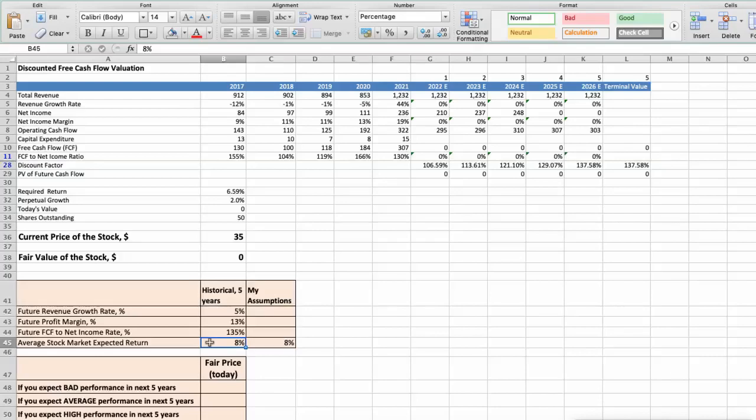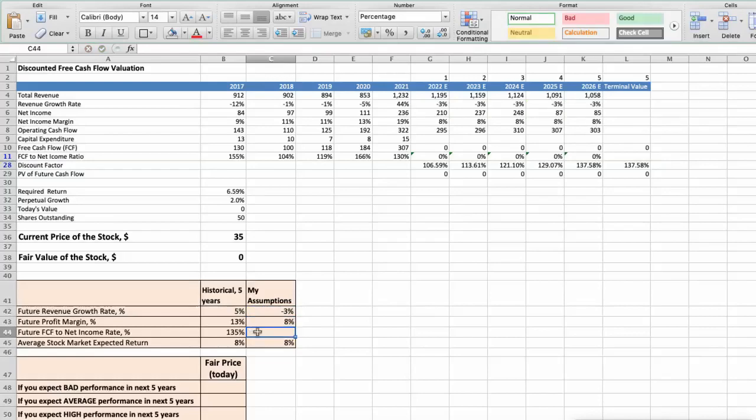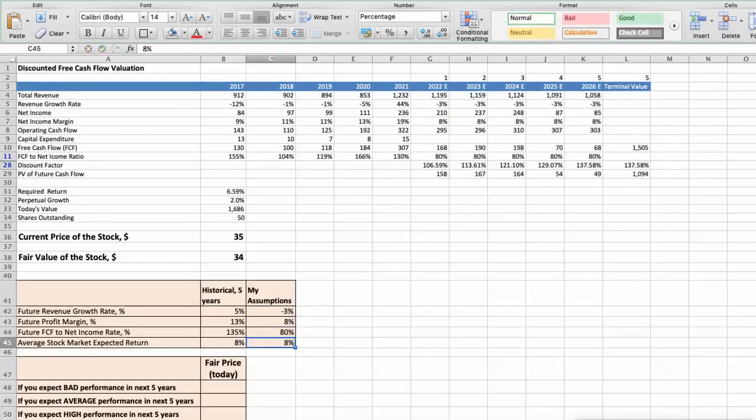First scenario. Buckle will have bad performance in next 5 years, and we will use the following parameters in our calculation. Future revenue growth rate would be low, minus 3%. Future profit margin would be low, 8%. Future free cash flow to net income rate would be low, 80%. In this case, the fair value of the stock today would be $34.